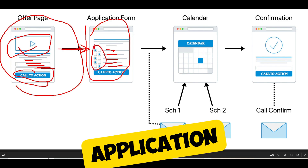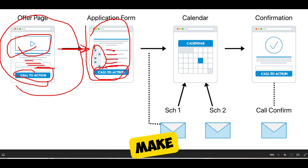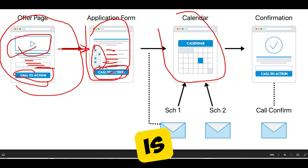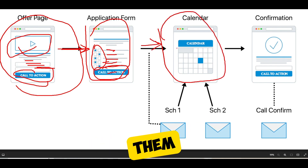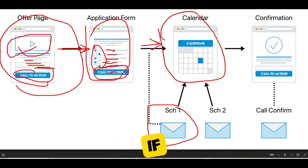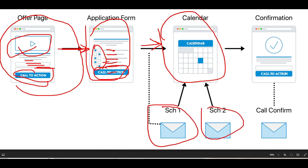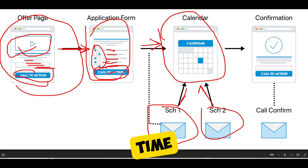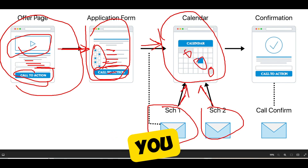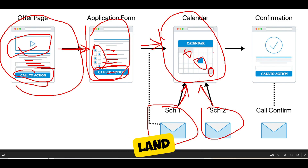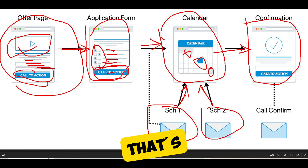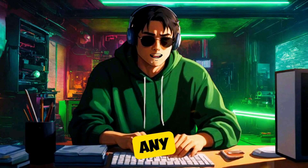Anybody who fills out an application — if they qualify, and there's software that allows you to make rules based on their answers — you send them straight to your calendar to schedule a call. If they don't schedule one by themselves, you'll follow up with a couple of emails asking when is the best time or sending them to your scheduling tool. When they do schedule the call, they land on a confirmation page and you send them a call confirmed email. That's the application funnel.